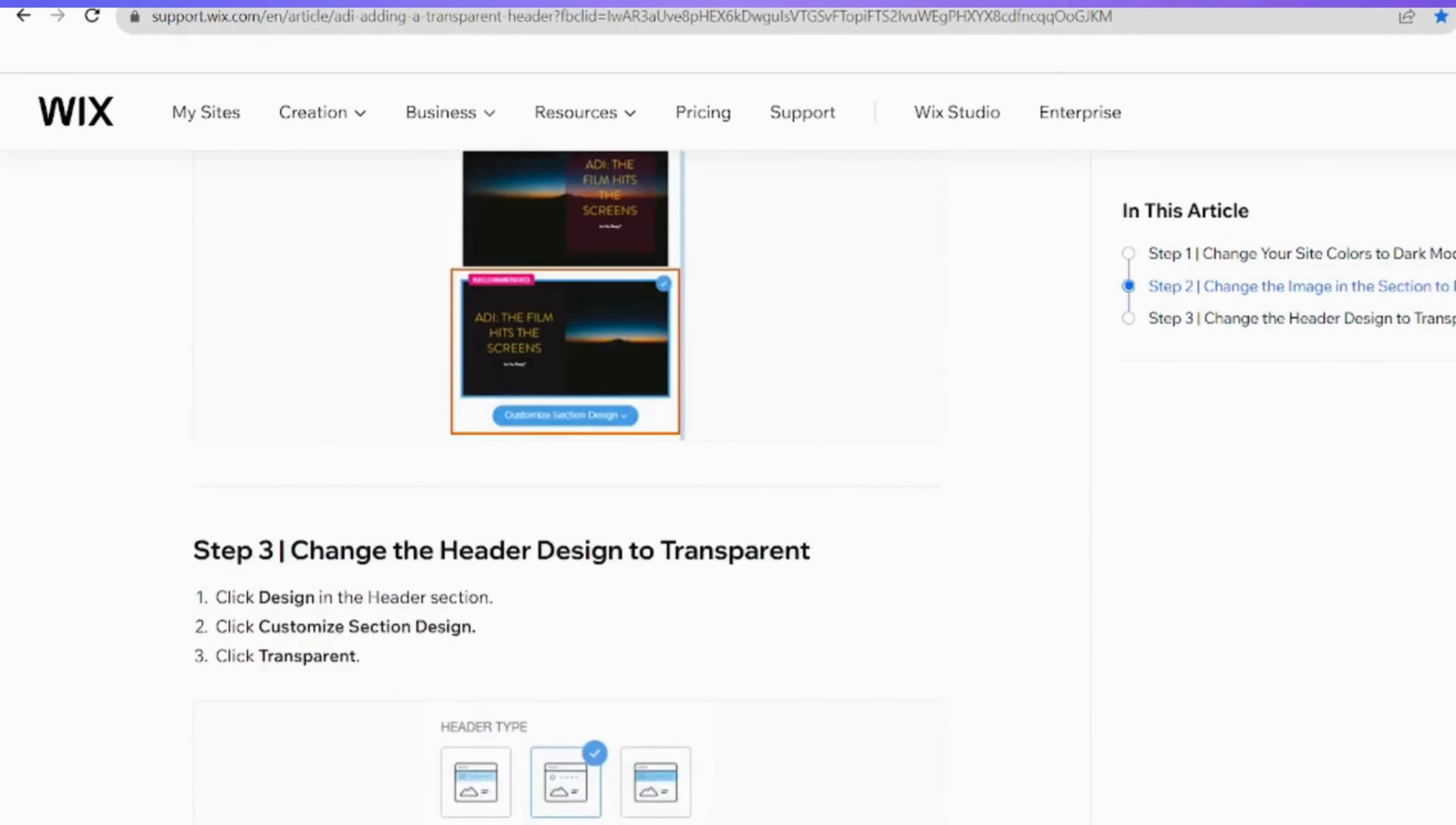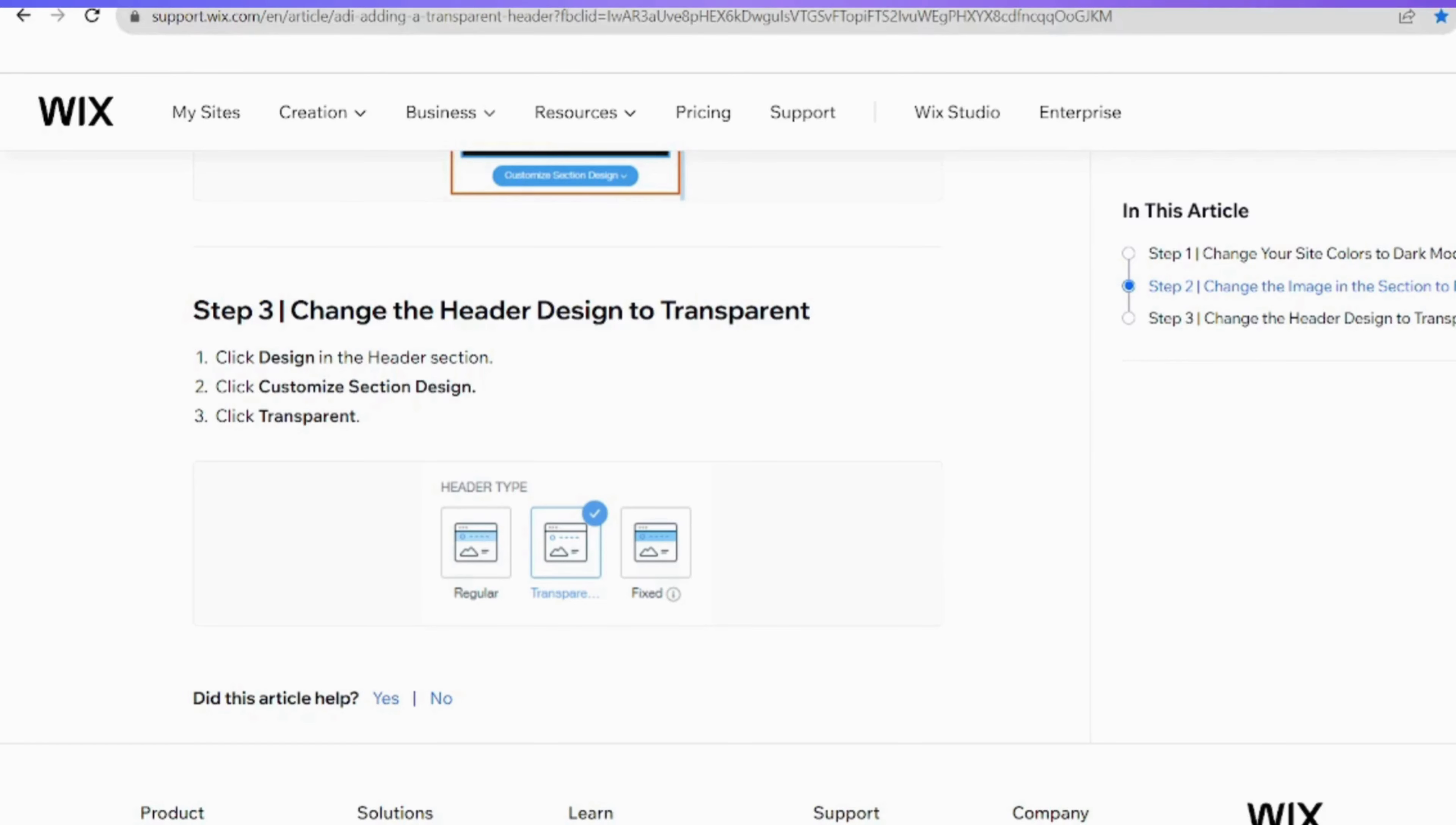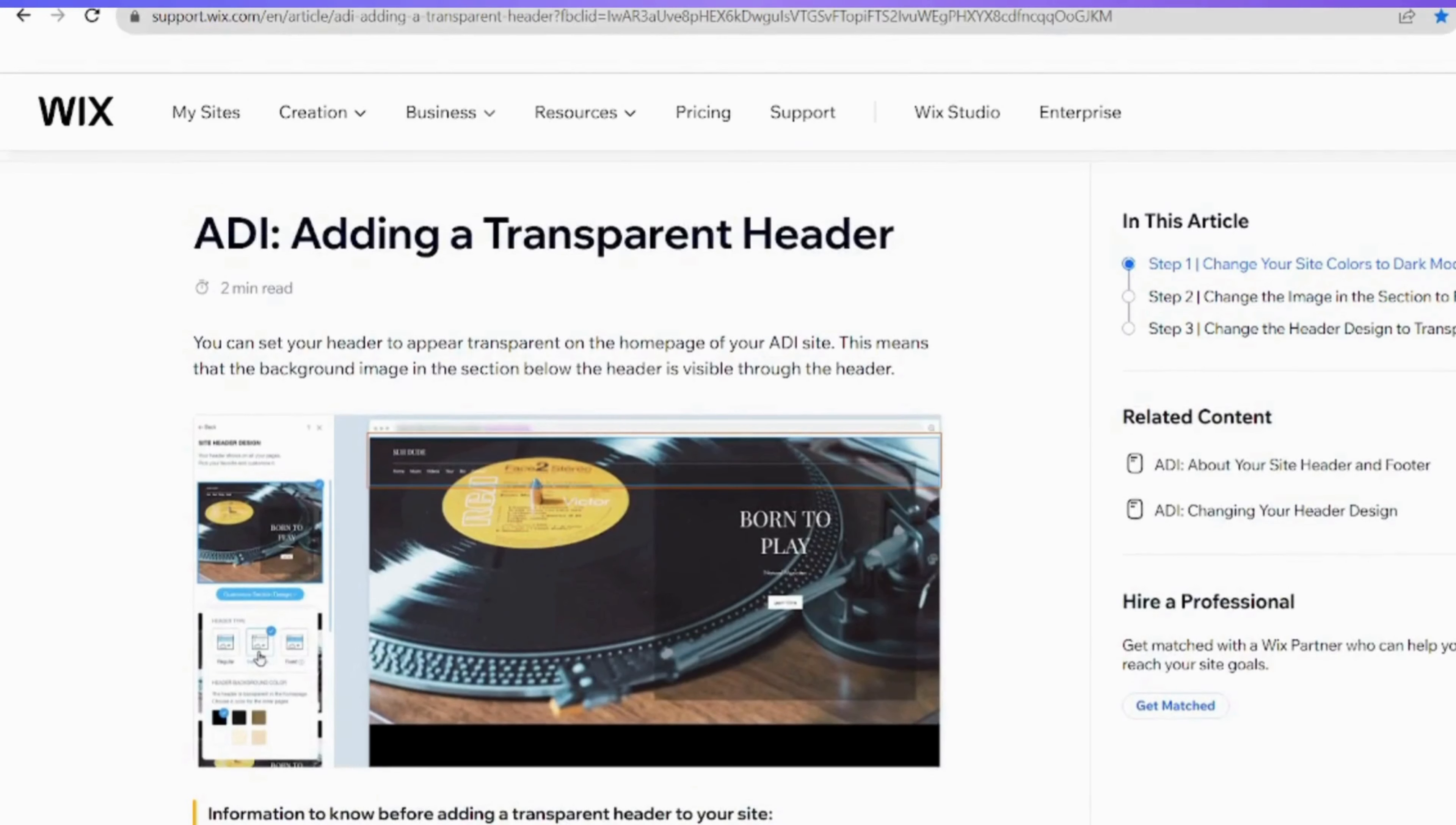To complete the process, head to the Header section and click on Design. Once there, navigate to Customize section design within the Design options, and from the Customization settings, select Transparent. This final step ensures that your header design becomes transparent, bringing the entire process together and achieving the desired effect for your Wix site.